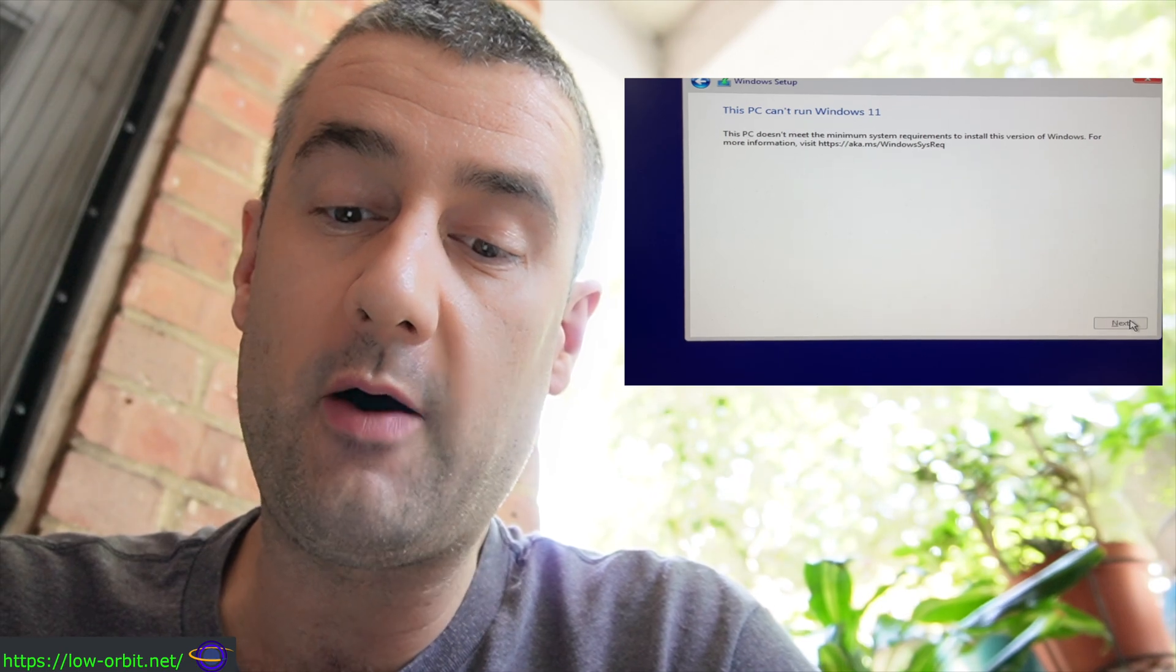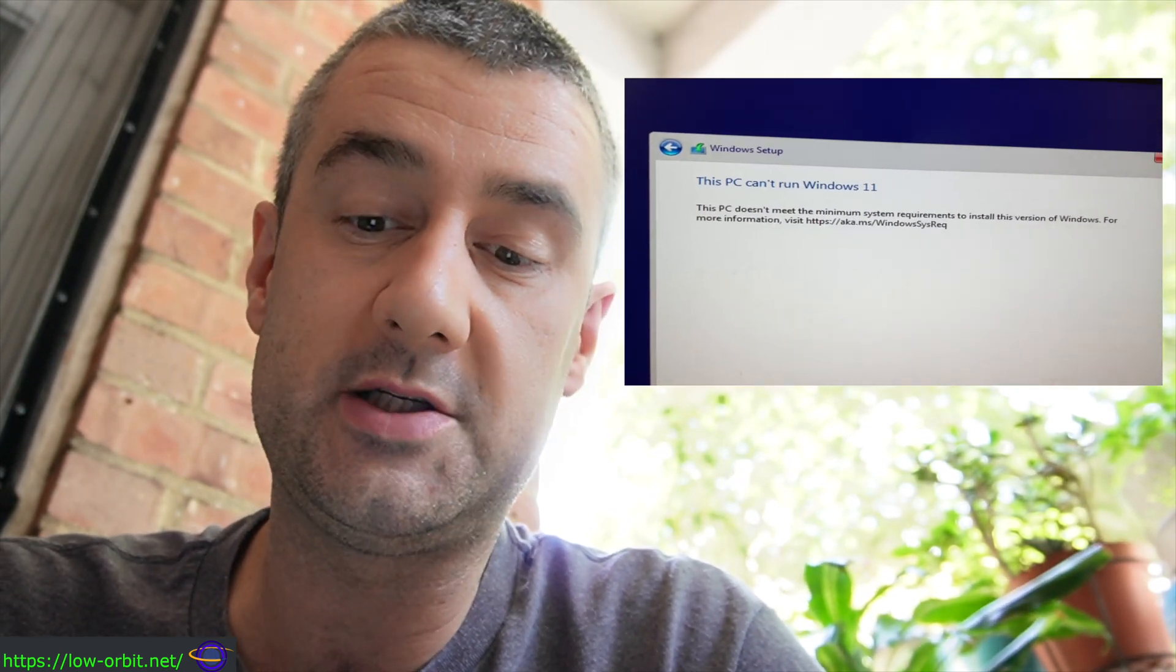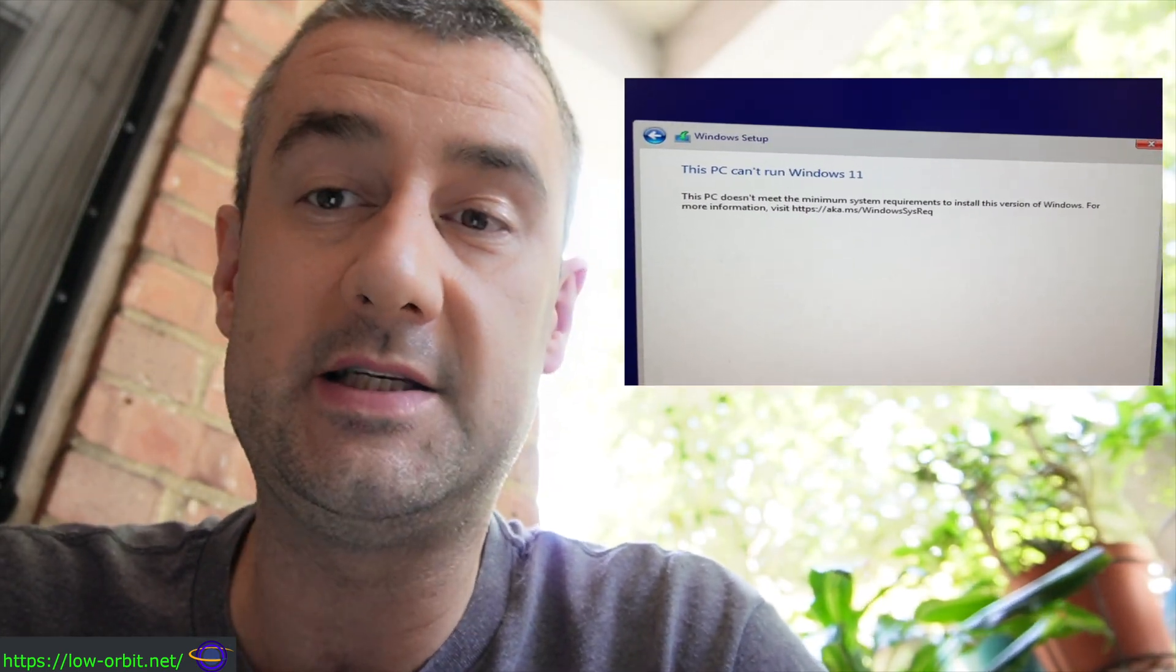Now the PC has plenty of power, it's just that Windows 11 doesn't want to install unless it sees a TPM chip present. So I purchased a TPM chip on Amazon. See the link in the description if you want to pick up the same TPM chip.